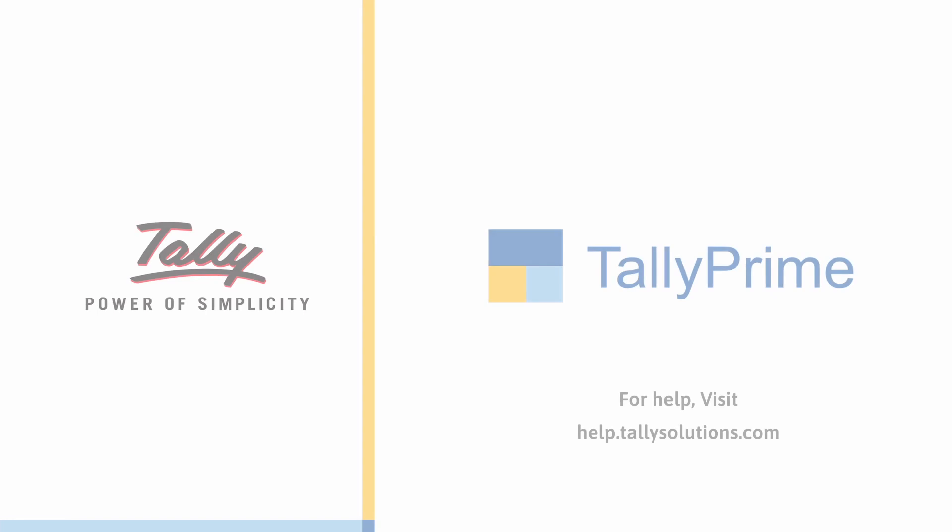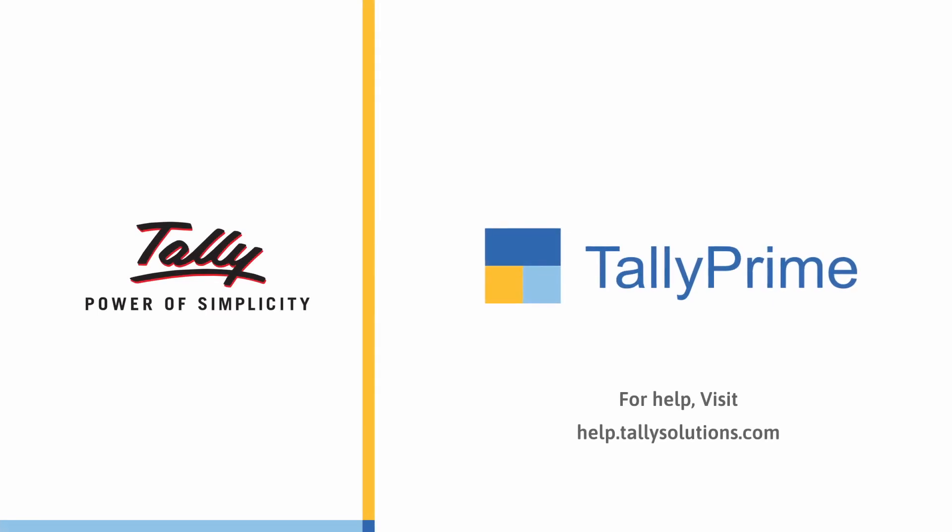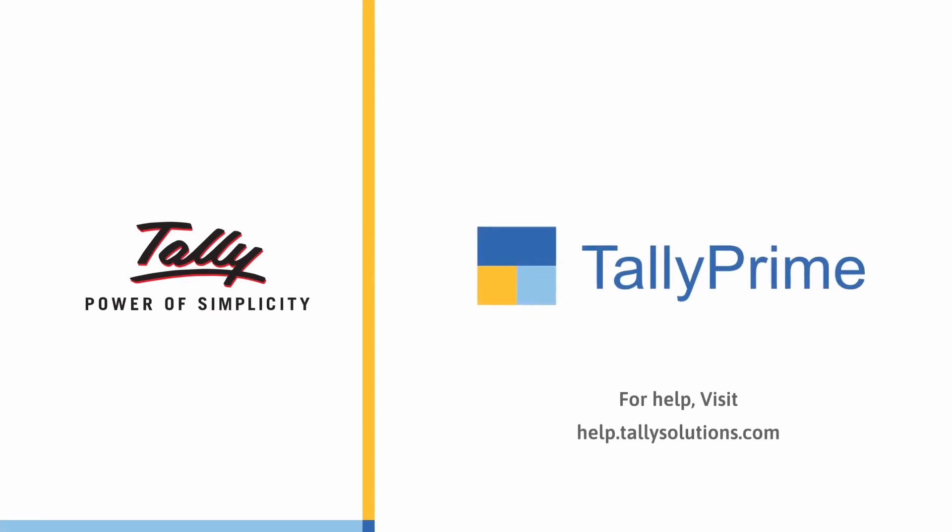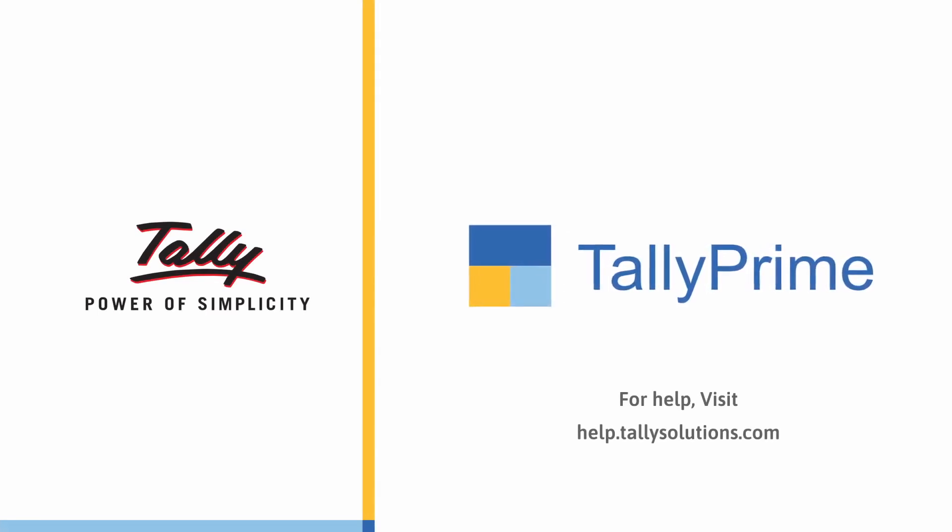Thank you. To know more about Tally Prime features, visit help.tallysolutions.com.